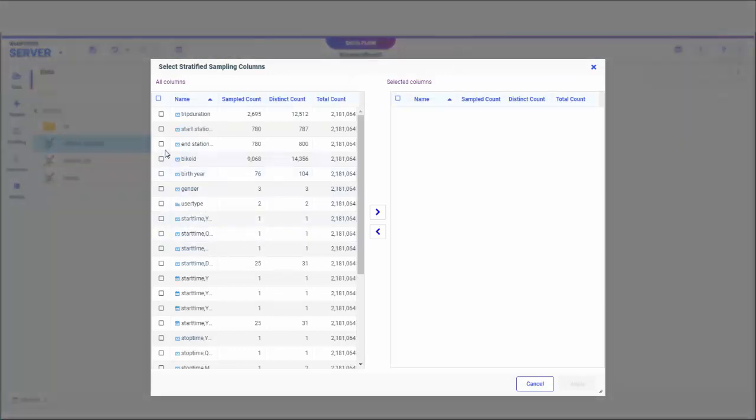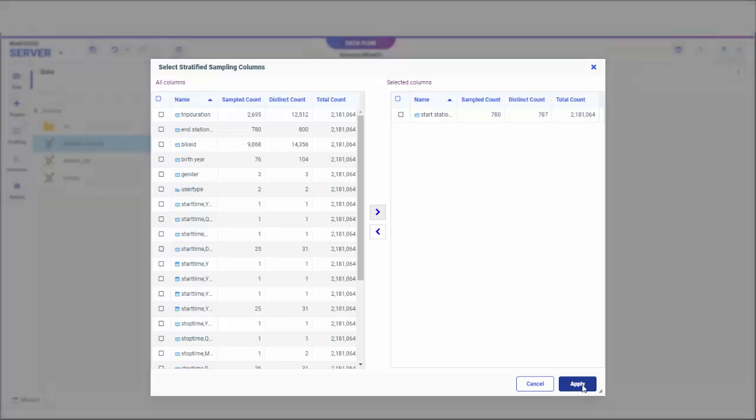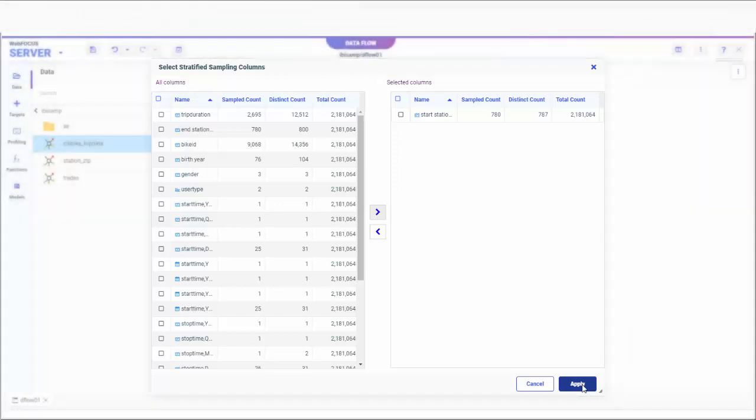if you select Start underscore Station underscore ID and move it to the right, then click Apply, every start station will be represented in the sample, even those with very few rides that may have been omitted from the representative sample.